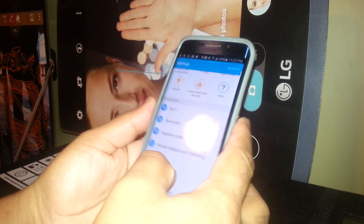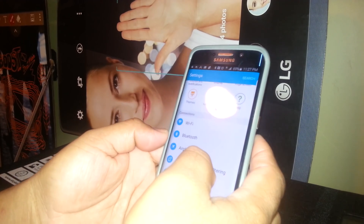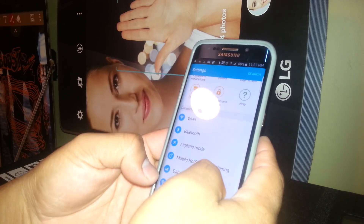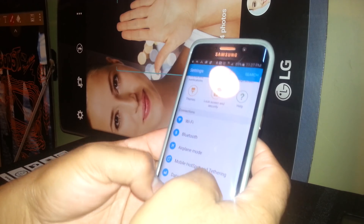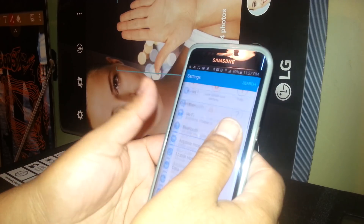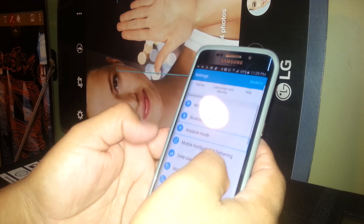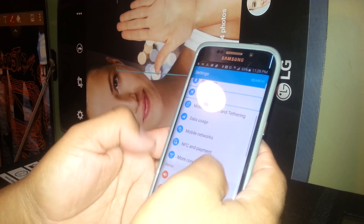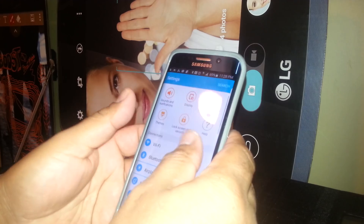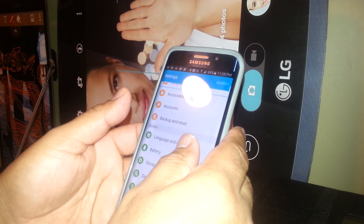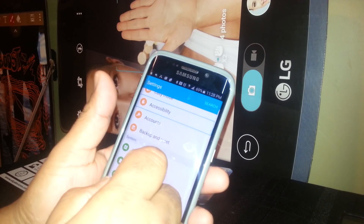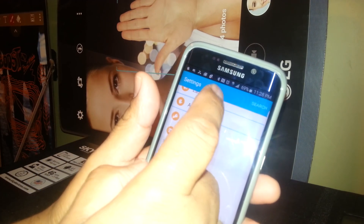We are going to scroll up the screen to find the Accessibility folder. Just place two fingers inside each corner of the screen and slide. Find Accessibility — there you go, Accessibility is right here. Select it and double tap.